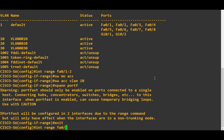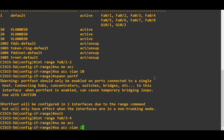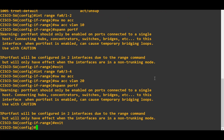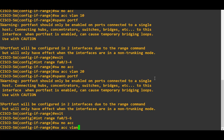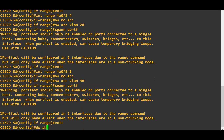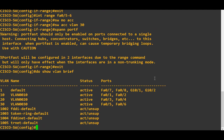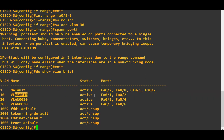Interface range FastEthernet 0/3 to 4, switchport mode access, switchport access VLAN 20, spanning-tree portfast. Then interface range FastEthernet 0/5 to 6, switchport mode access, switchport access VLAN 30, spanning-tree portfast. Now for verification: port 1 and 2 are in VLAN 10, port 3 and 4 are in VLAN 20, and port 5 and 6 are in VLAN 30.